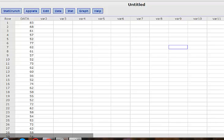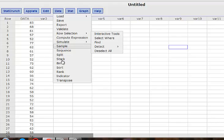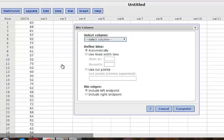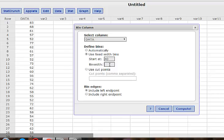The data is the data we have before. We load this data in the first column. Then we want to know how many classes we want — suppose I want to put the data into 6 classes. So I go to the data, select the bin, then select the column, and use the data column. We check 'use fixed width bins', starting from 40, because we know the smallest number is 40. The bin width — the class width — we set to 10.